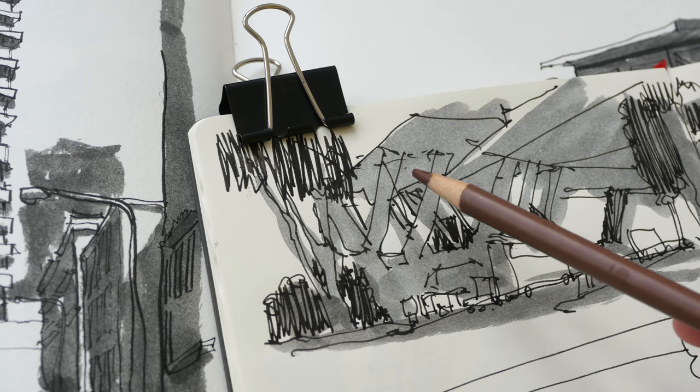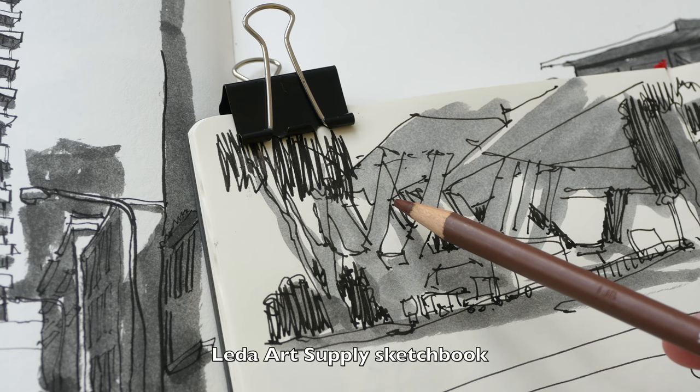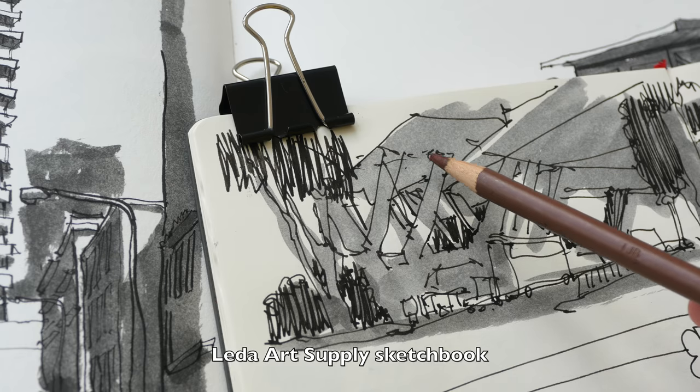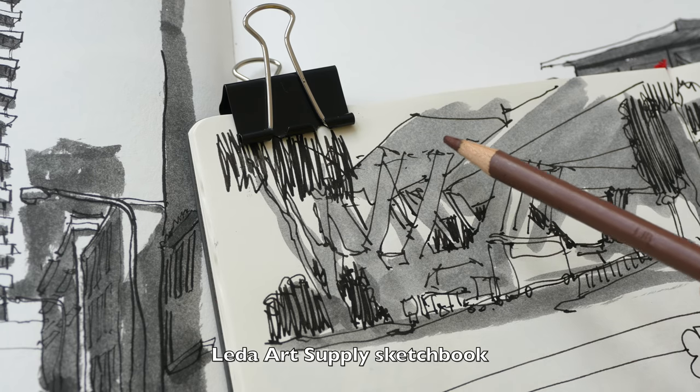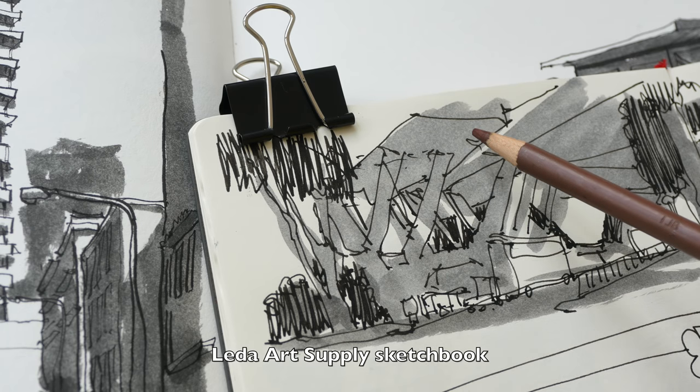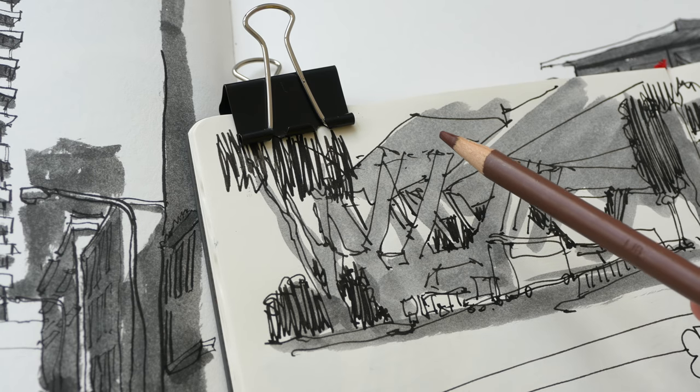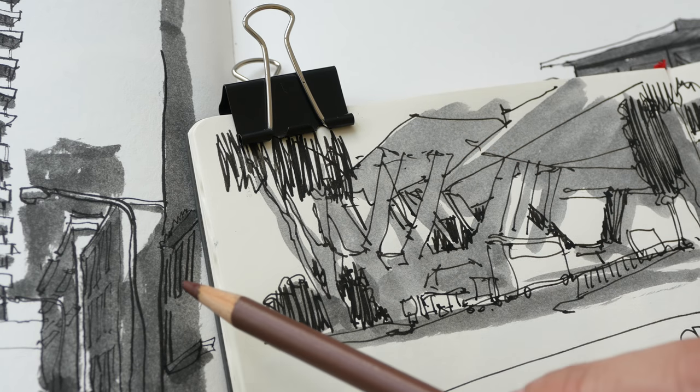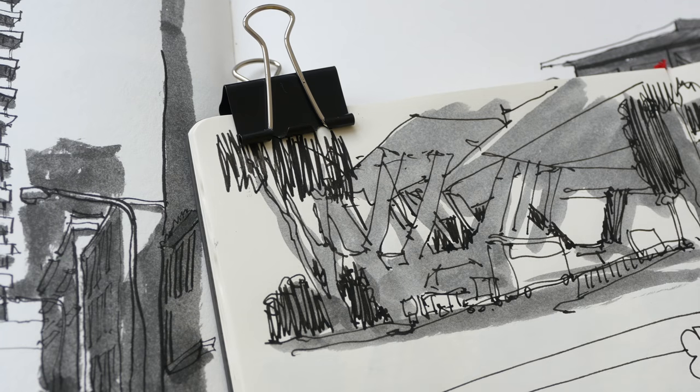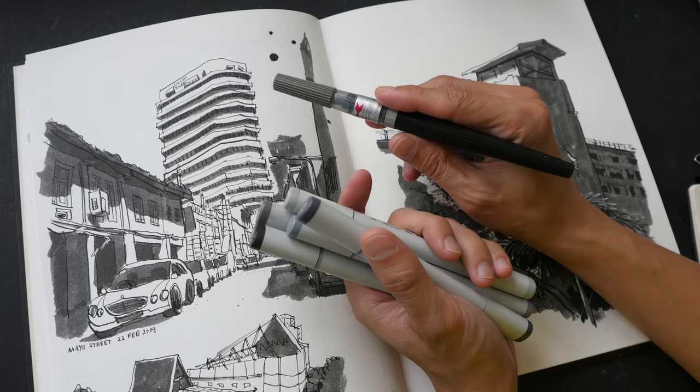This is how Lexington Grey looks on paper that is not as absorbent. So compare this versus this. This is much lighter.